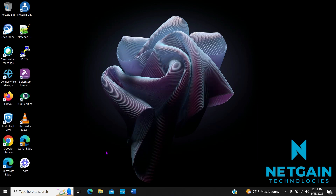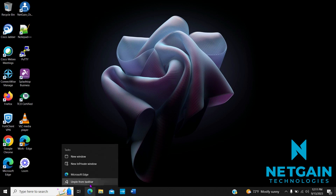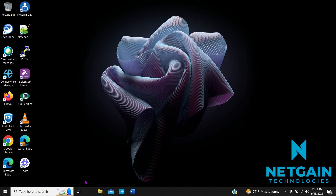If you would like to unpin something from your taskbar, right-click on the application and hit Unpin from Taskbar.